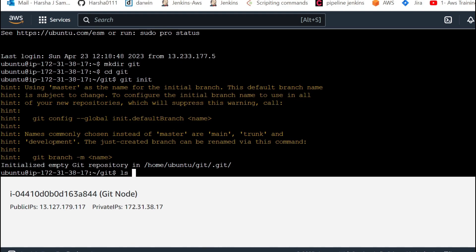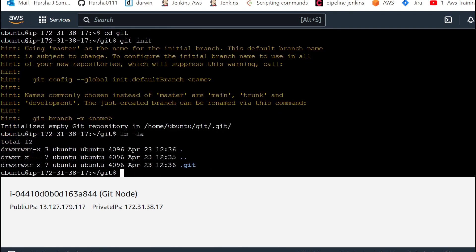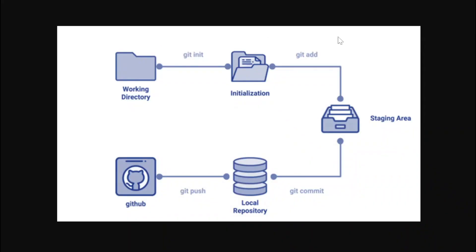And also, we run ls -la to list all files. In the .git folder, we will have the local repository. The .git is a hidden folder. We will commit and push. In the diagram, this is the workflow of Git.